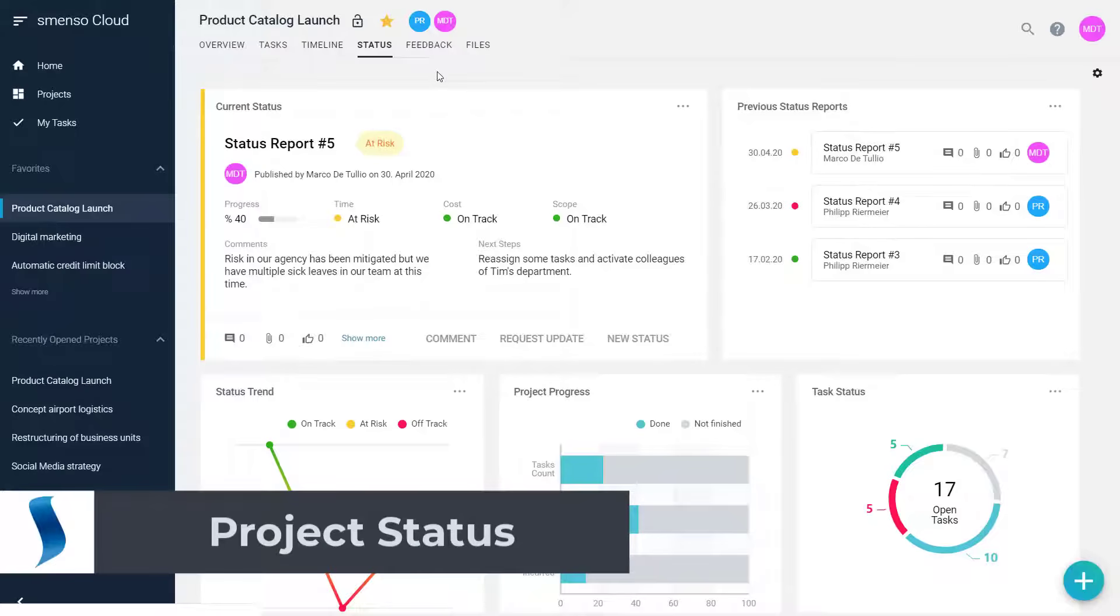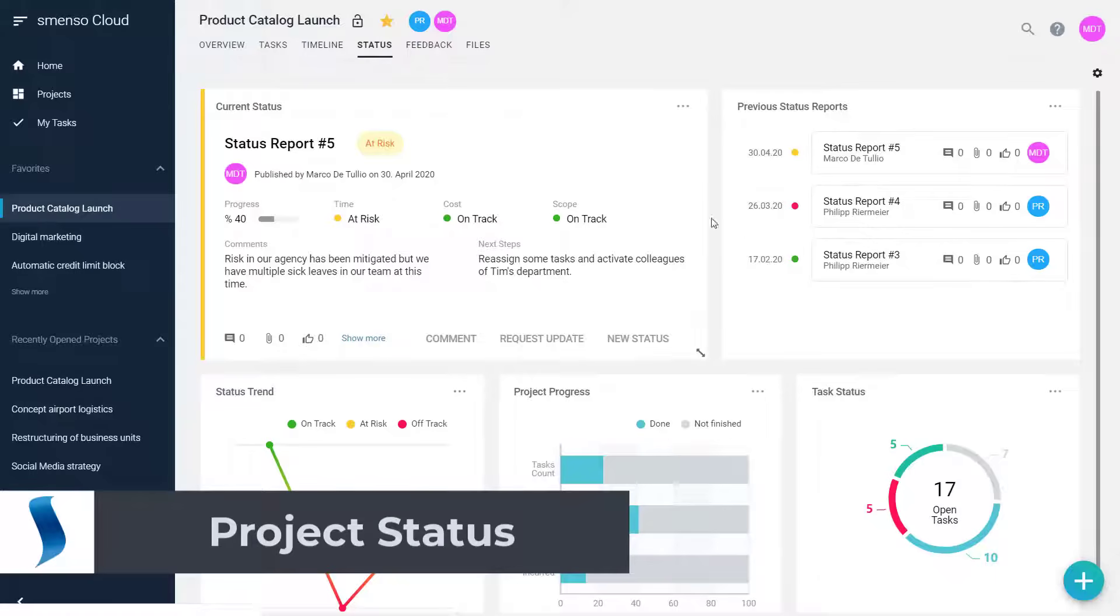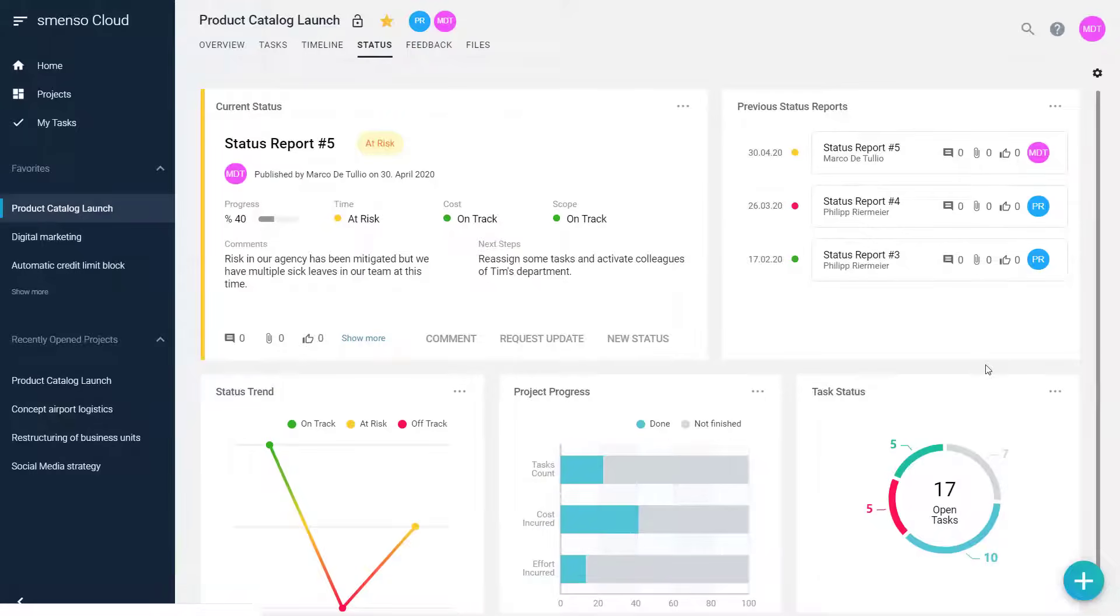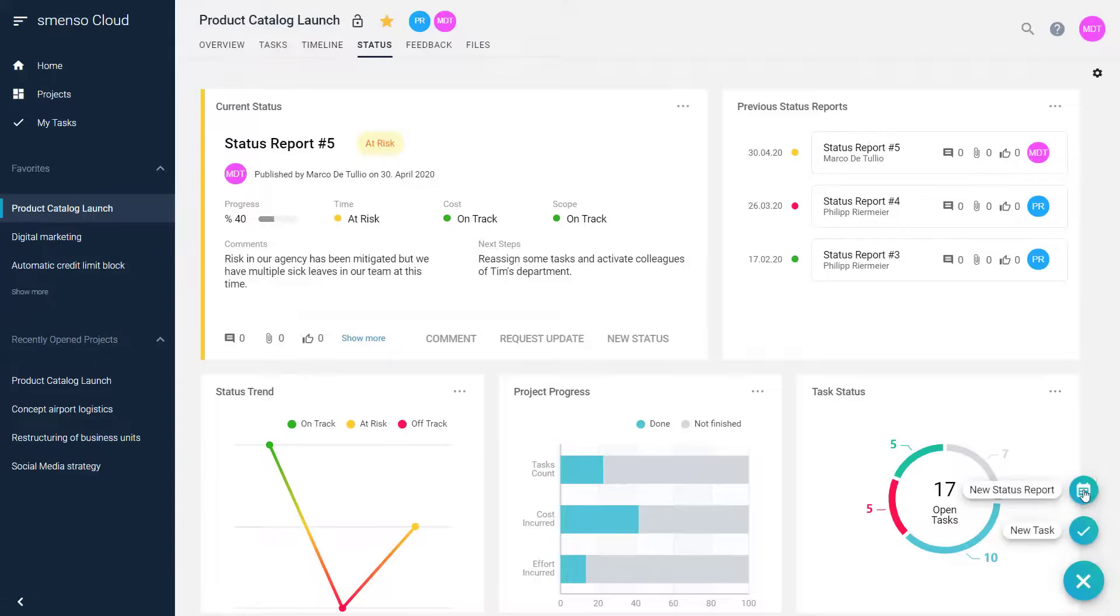Status update in no time. No more time-consuming gathering of information from the team members. Thanks to the collaboration within Smenso Cloud, you can create an accurate and up-to-date status report quickly and efficiently.